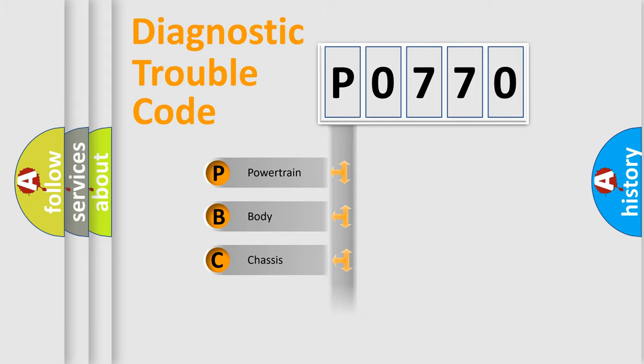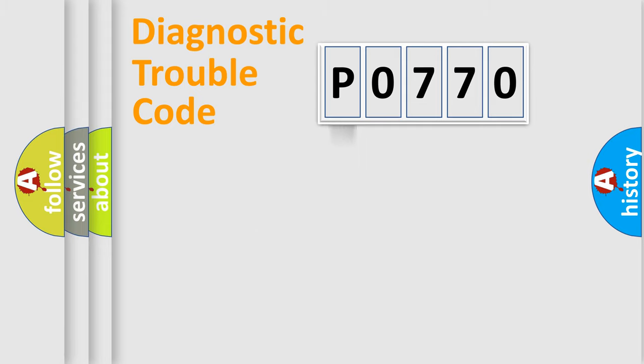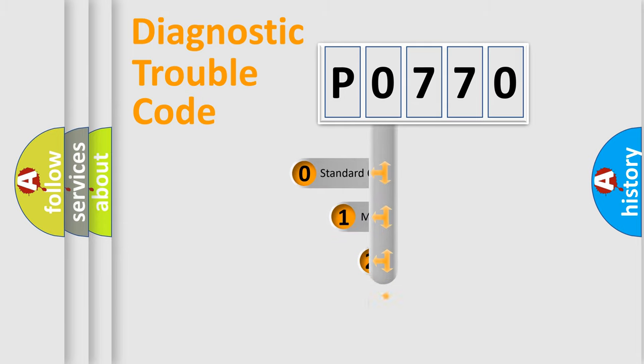Powertrain, Body, Chassis, Network. This distribution is defined in the first character code.